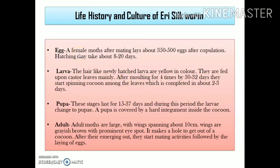A female Eri moth generally lays about 500 eggs after mating. Hatching takes about 8 to 20 days. The newly hatched larvae are hair-like and generally yellowish in color. They are fed upon the leaves of the primary host plant — the castor plant, scientific name Ricinus communis. The larva then undergoes 4 moltings over about 30 to 32 days.